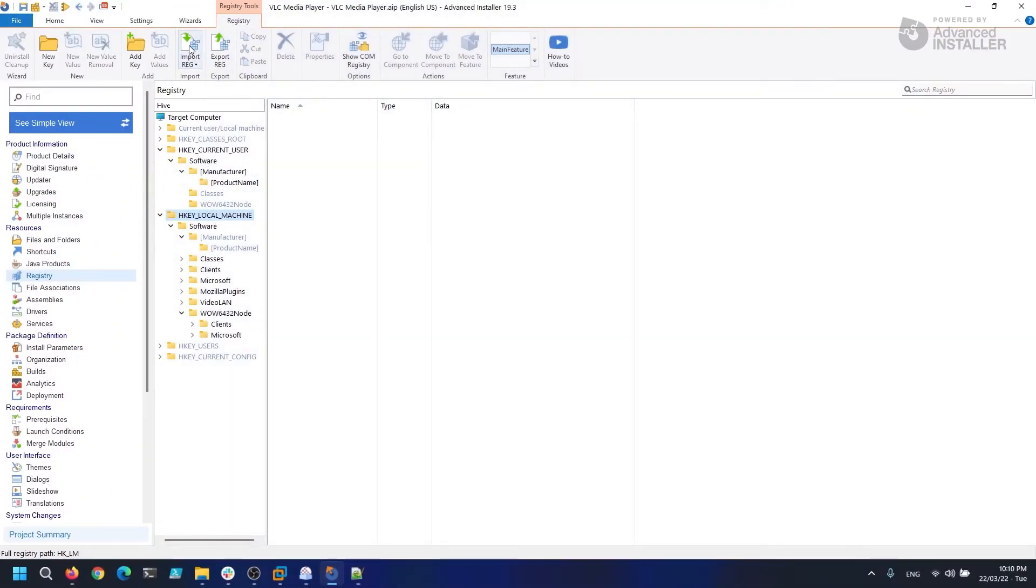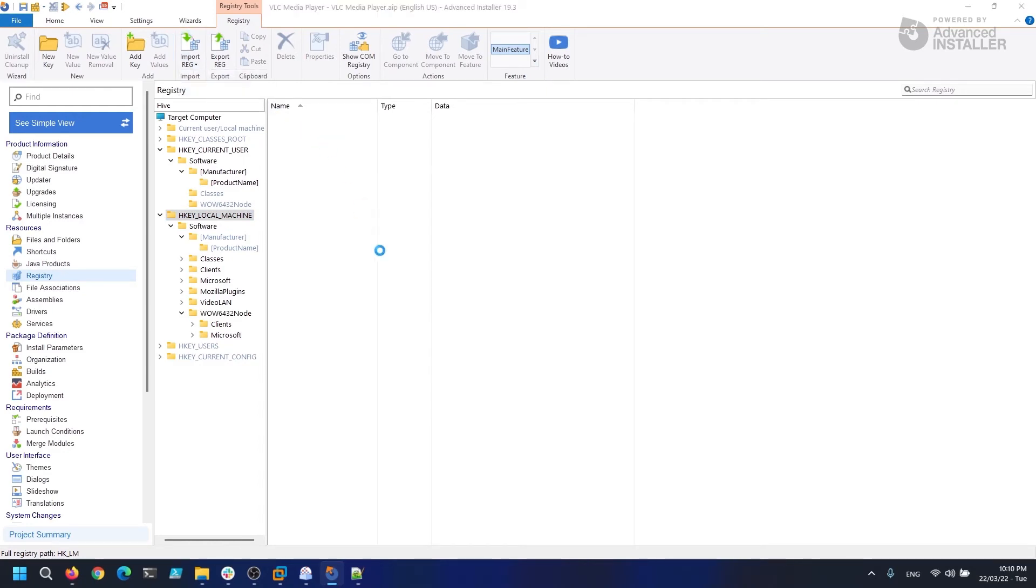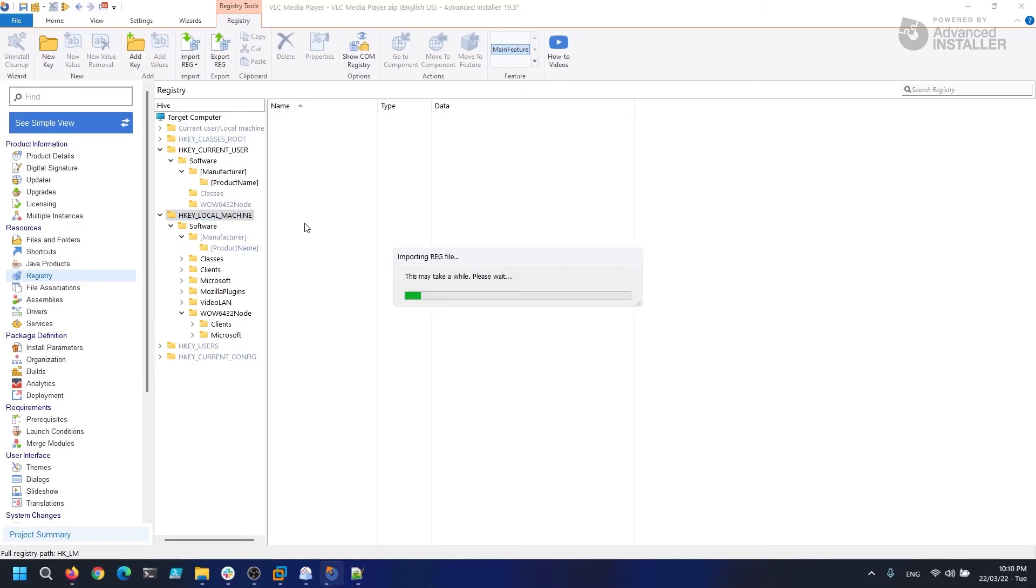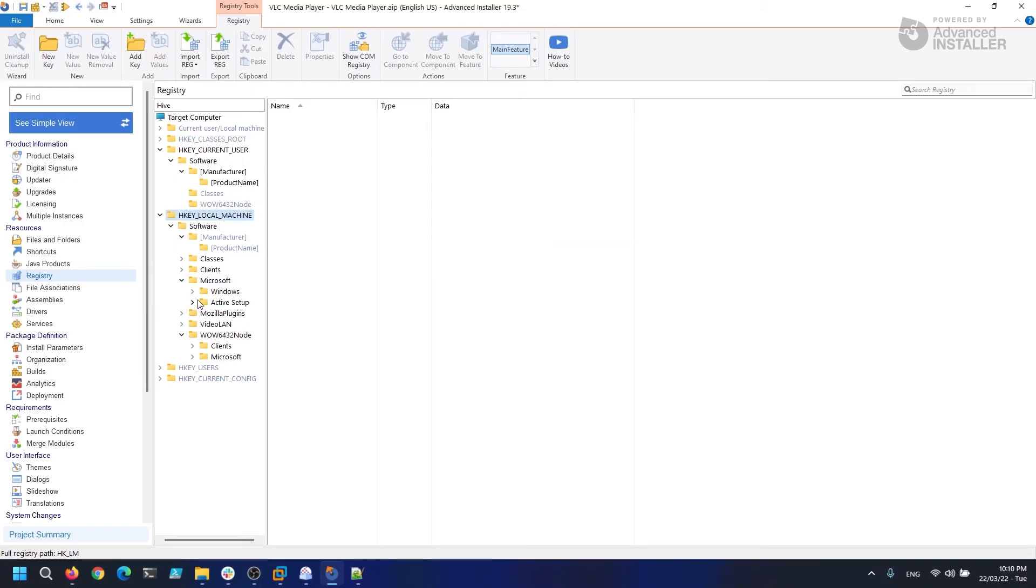To add the Active Setup, simply go to the registry page and add the following registry. The stub specifies the command Active Setup will execute when a user logs on.